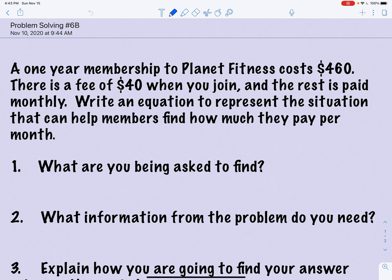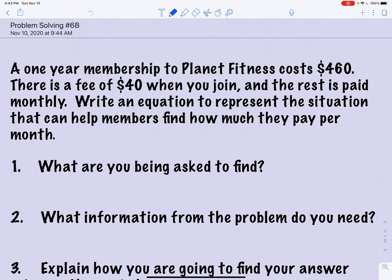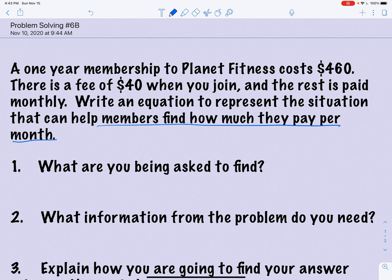What are you being asked to find? We are being asked to find the answer to that last sentence, so we can use this to help us.